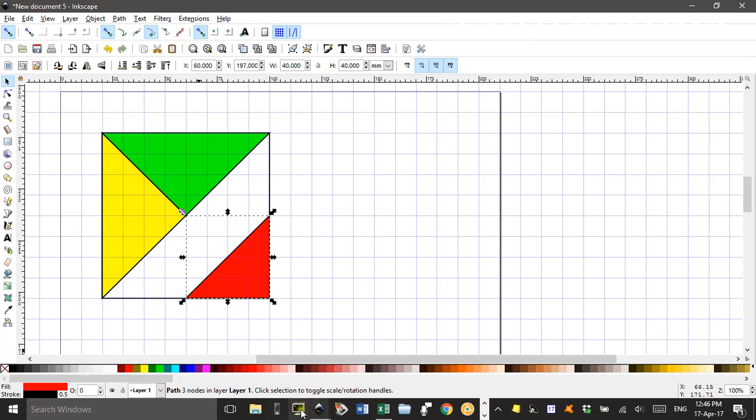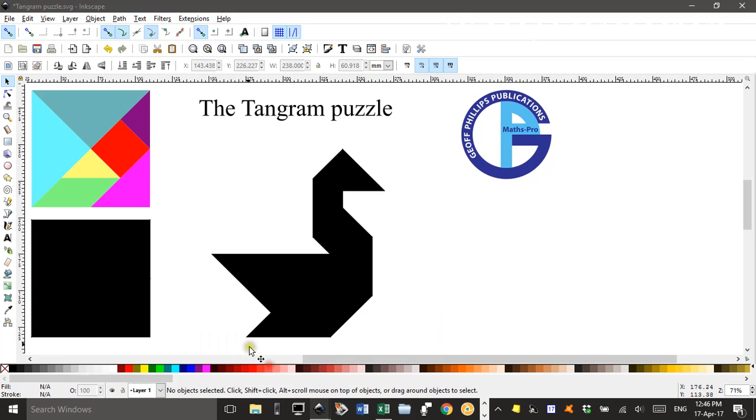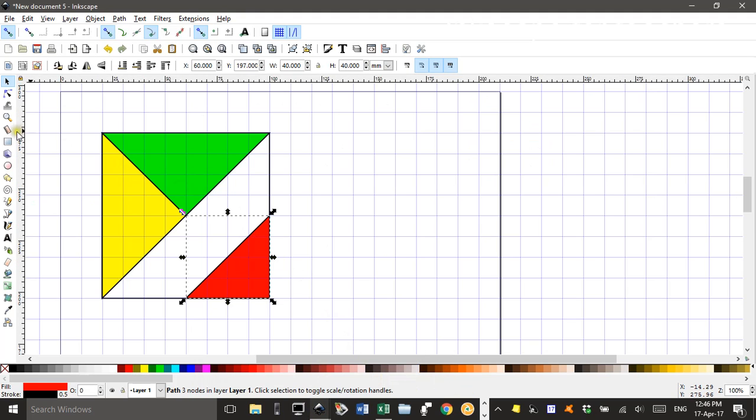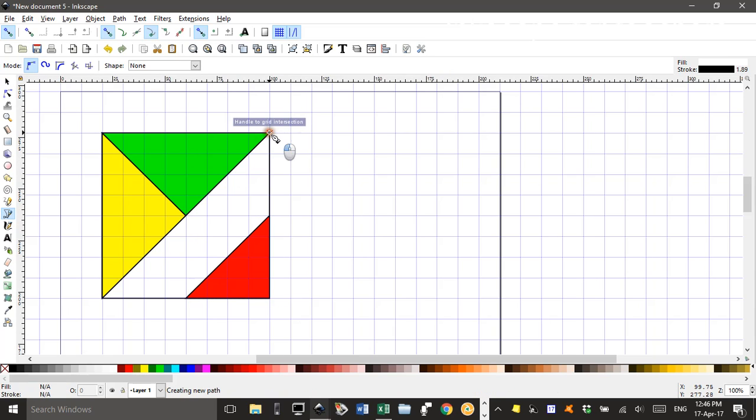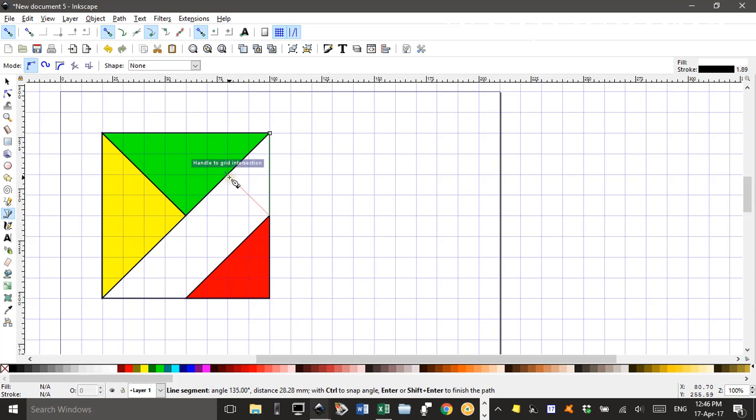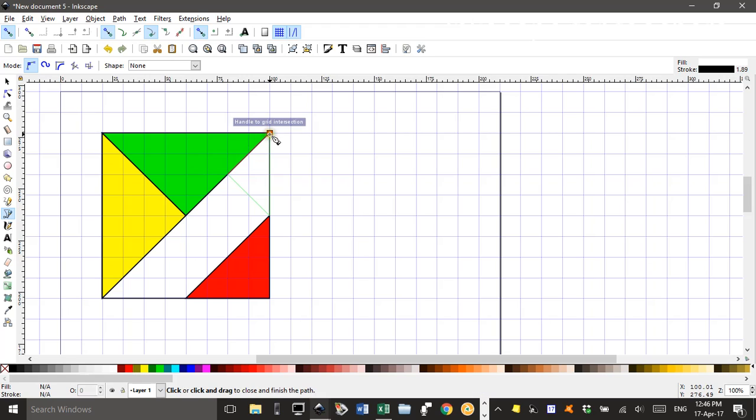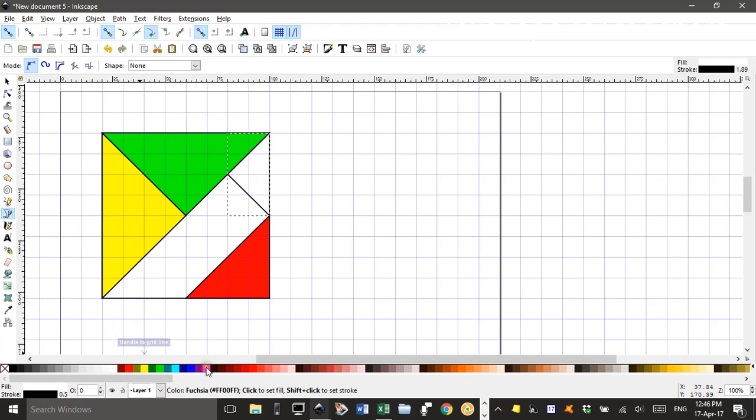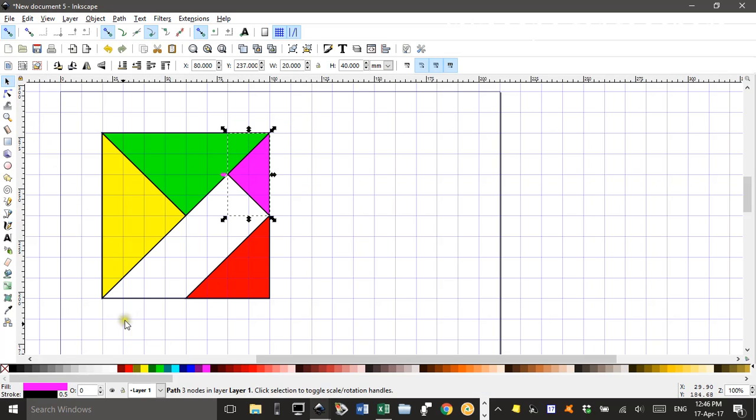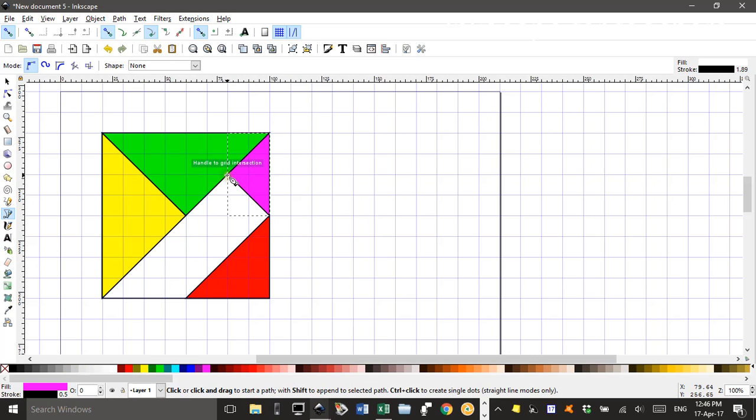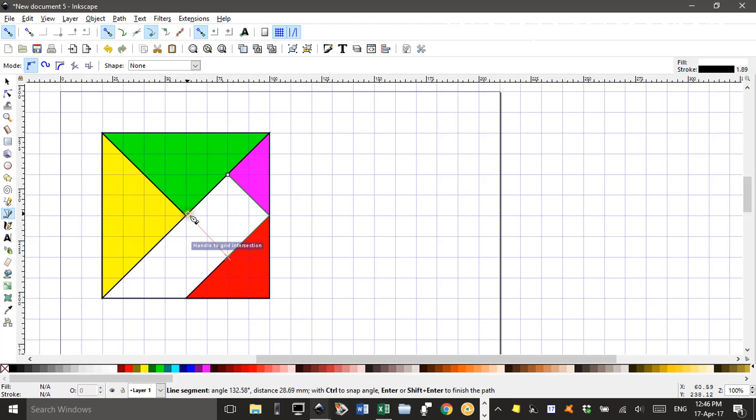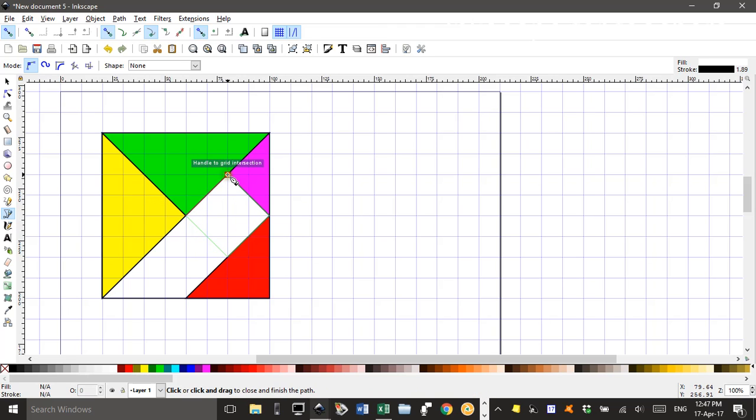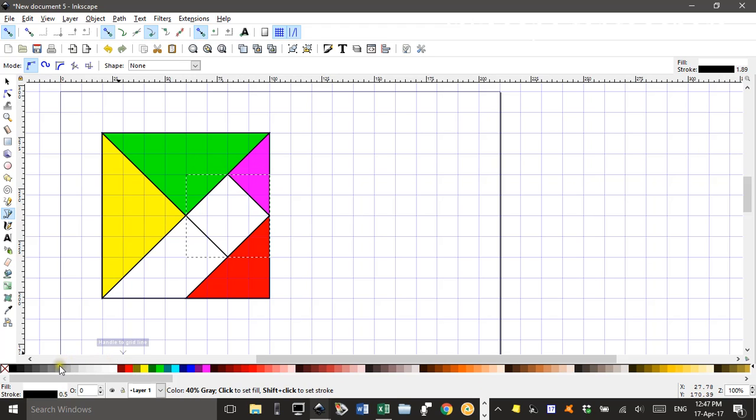Now the next shape I'll do will be the triangle in the top right corner. Again, Bezier Pen tool. Click. Click. And back to the start. And I'll make that pink. Next one is the square below that I think. So Bezier Pen tool. Click. Click. The grid is very useful here. Click. And back to the start. And I'll make that gray.